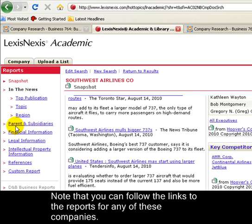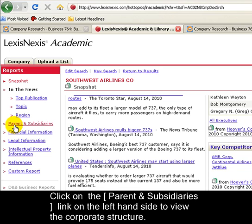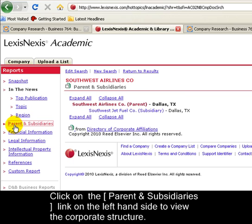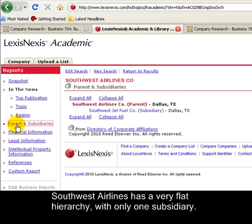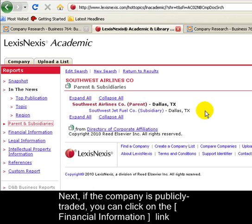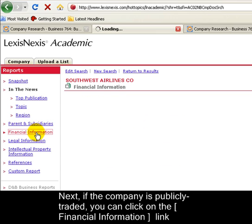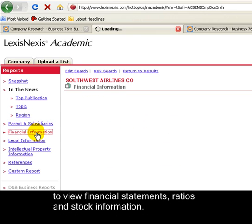Over here at the left, in the different sections of the report, I'm going to click on Parent and Subsidiaries to view the corporate structure of Southwest. Southwest has a very flat hierarchy with only one subsidiary. Next, if the company is publicly traded, you can click on the Financial Information link to view financial statements, ratios, and stock information.